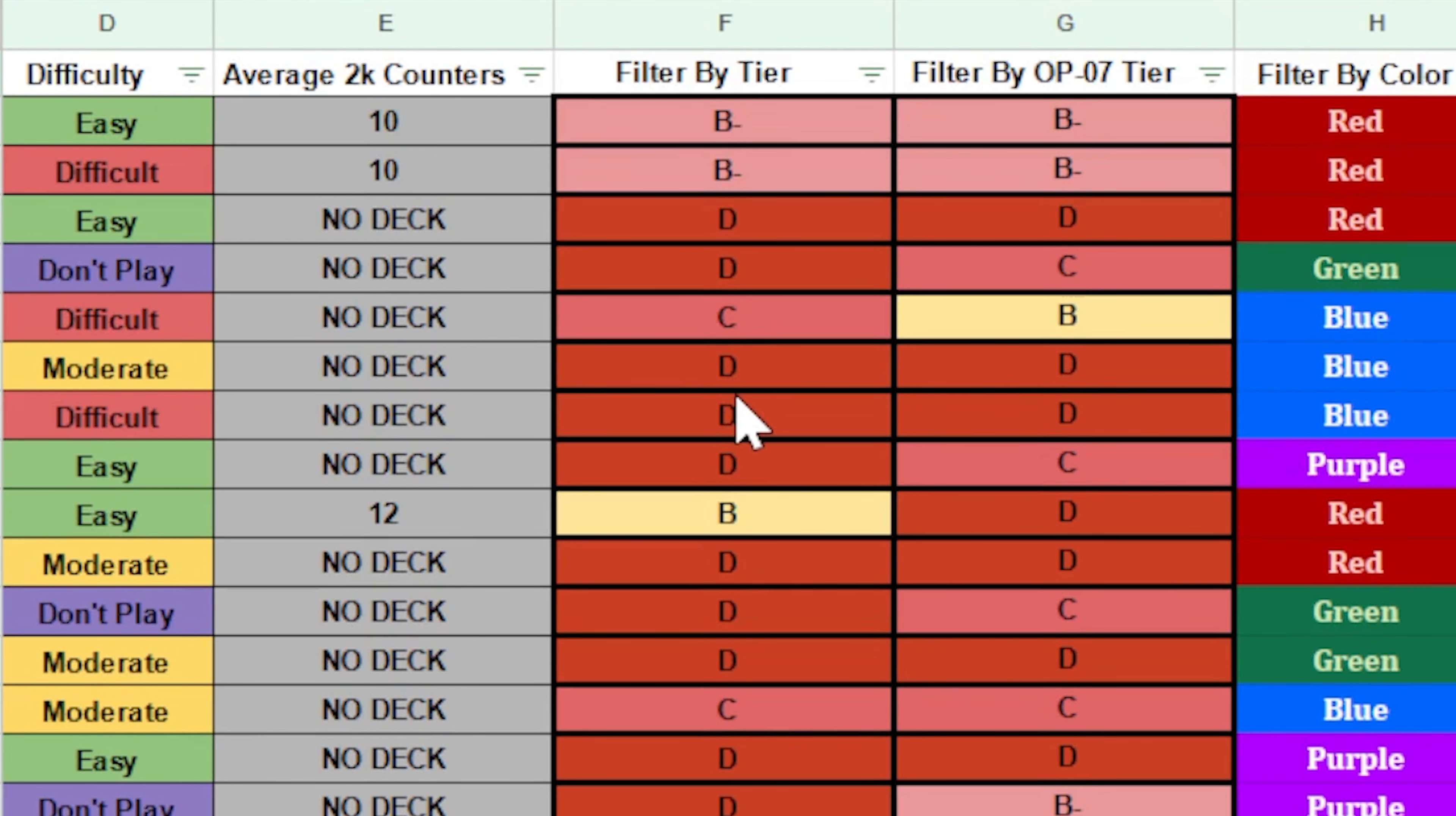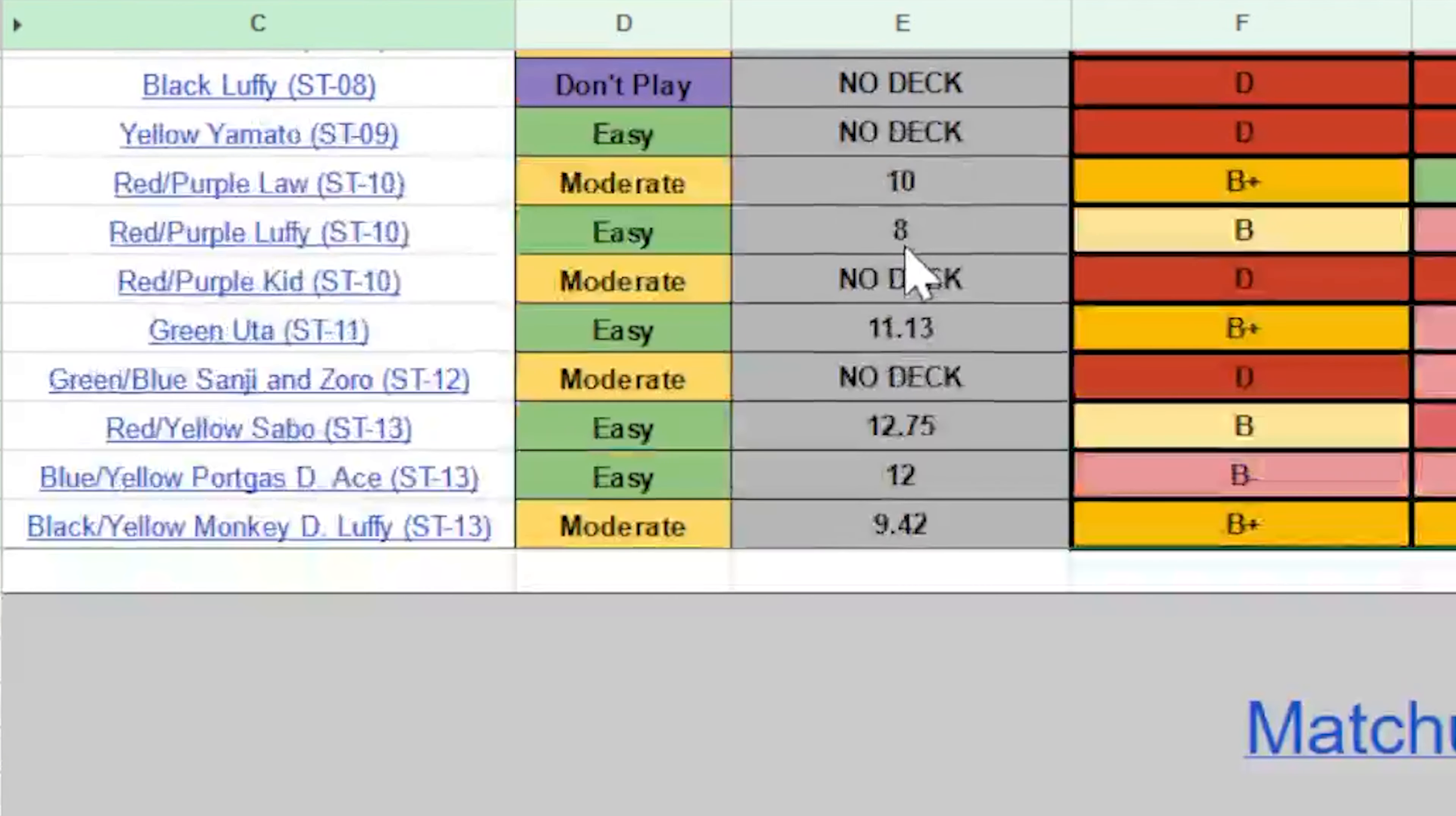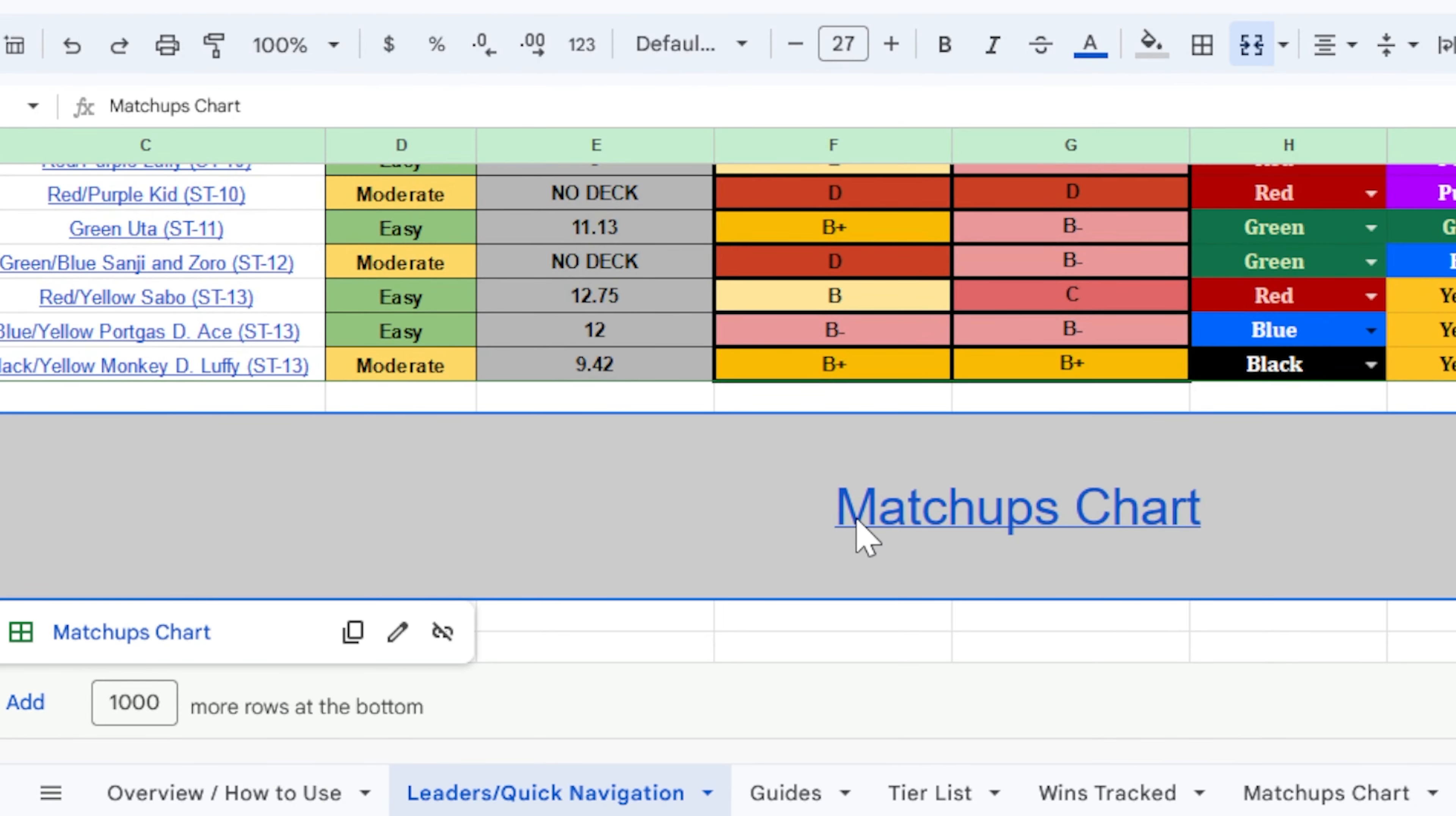Now, if you're not working in your own copy, you are not able to access the filter options, but you do still have access to all the same info otherwise. And finally, at the very bottom of this, you can see a link to the matchup chart. So let's take a look at the matchup chart real quick.